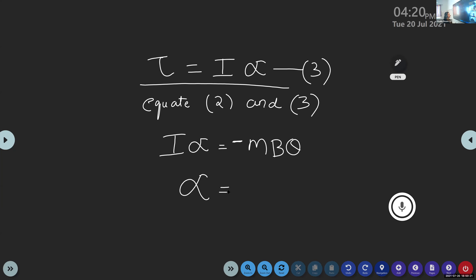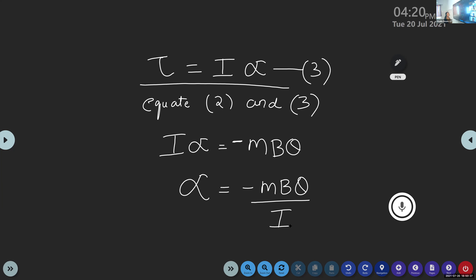So the equation becomes: I alpha equals minus mB theta. Therefore angular acceleration alpha equals minus mB theta divided by I. This is equation number 4.